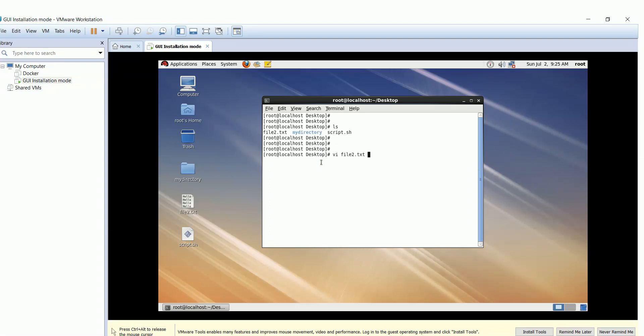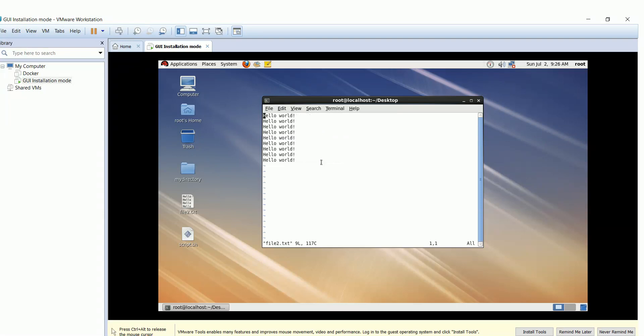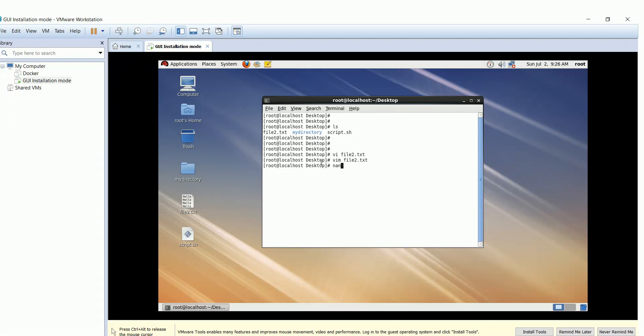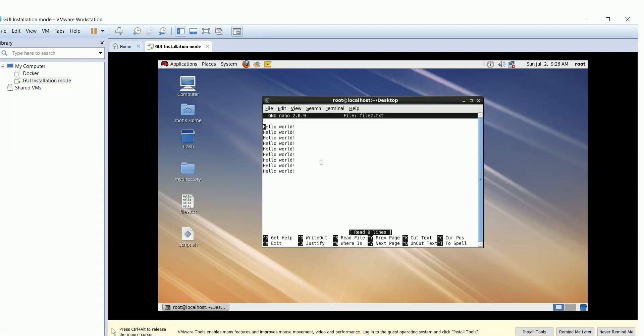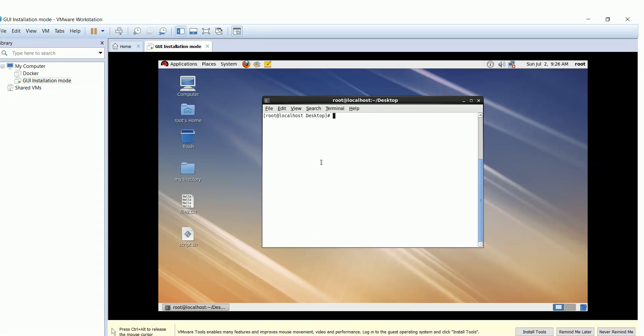VI Editor is the most common known editor. VIM is a colorful editor with the same options as VI Editor. Nano Editor is the last one. It's highly recommended to know how to deal with files using VI Editor as it's available in all Linux machines.